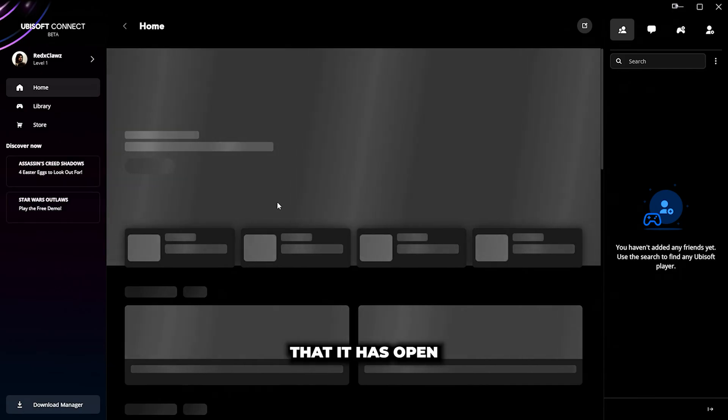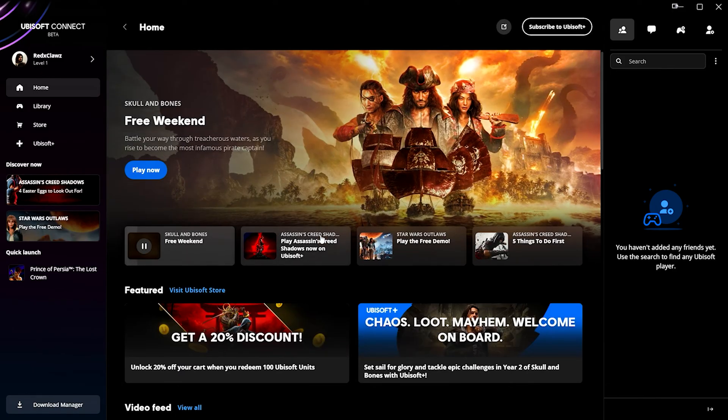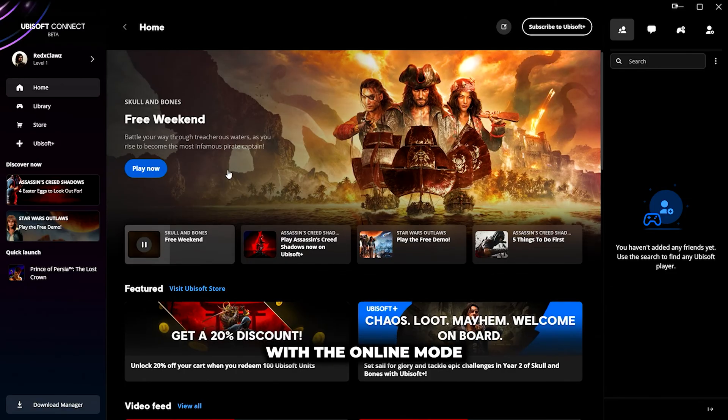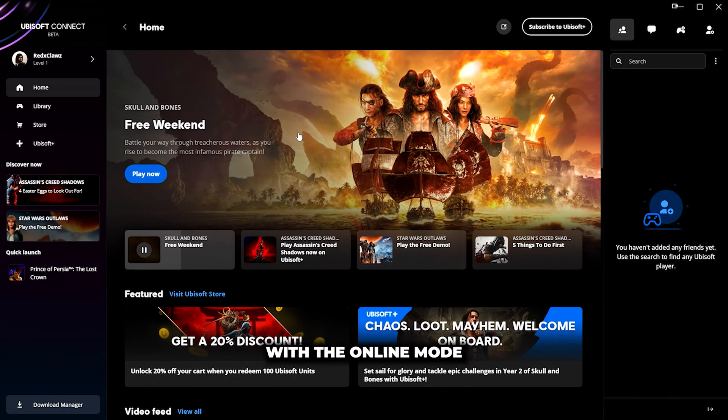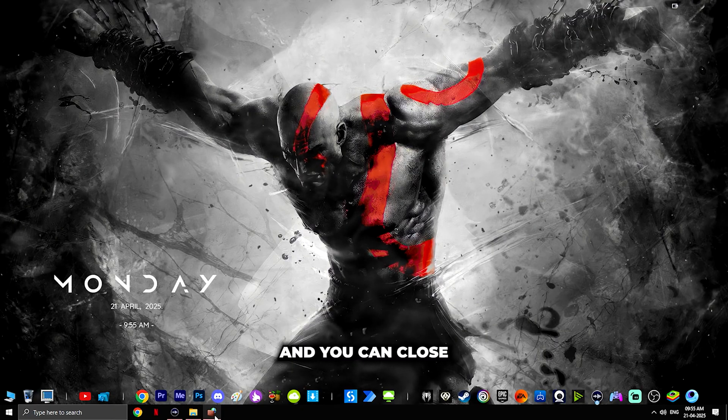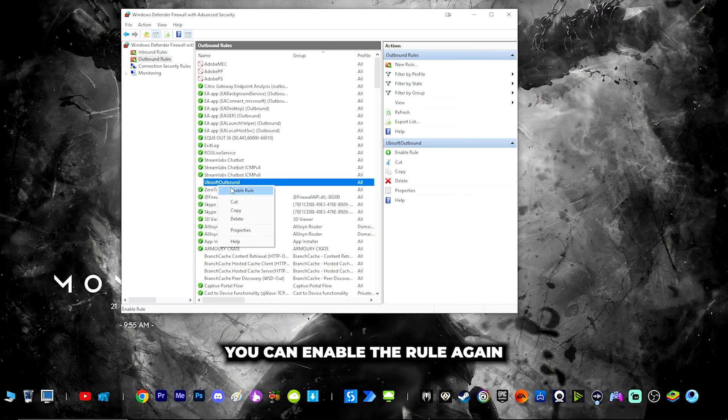Now you can already see it has opened with online mode. You can see it has opened with online mode. You can close, go here, and enable the rule again.